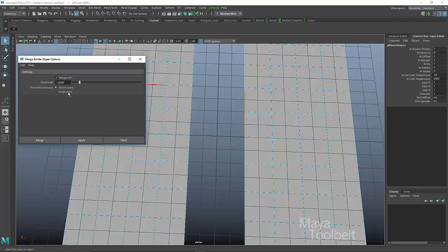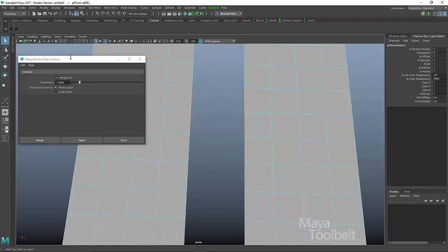All right. So now that we know what these two things are, we have merge UVs. We'll keep it on. I'm going to hide the grid again. So now I have my edges selected and I want to merge them. So right now my threshold is one.